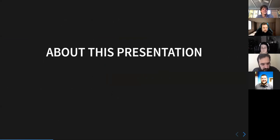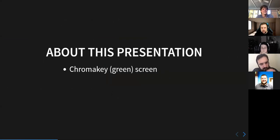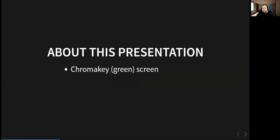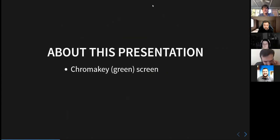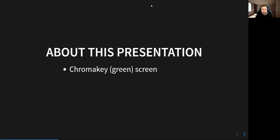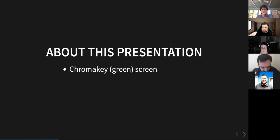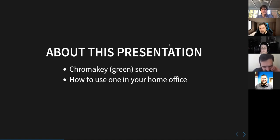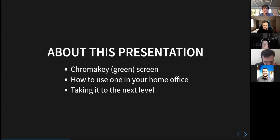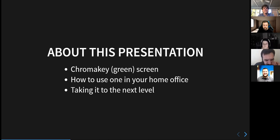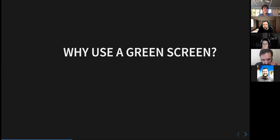So a little bit about this presentation. We're going to talk about chroma screens. From here on, I'm calling green screens, but it doesn't actually have to be green. It could be any solid color. Green is probably the most common. Second most common is blue. But as long as it's a solid color, green is more common. And I'm just going to refer to them as green screens for the rest of the presentation. And how to use one in your home office and trying to take it to the next level. So there's a lot of things you can do with this. A lot of custom things you can do other than just popping in a background.